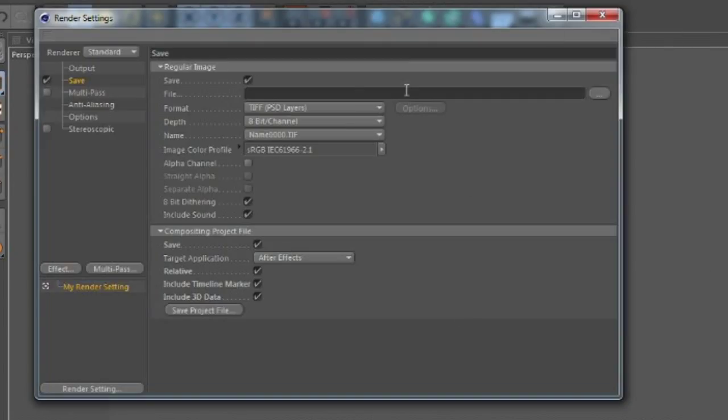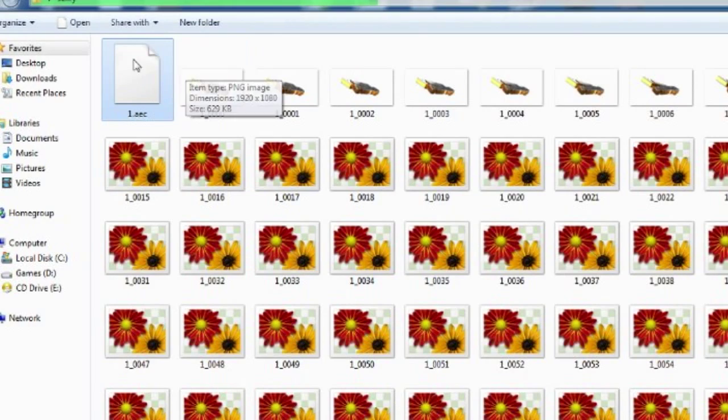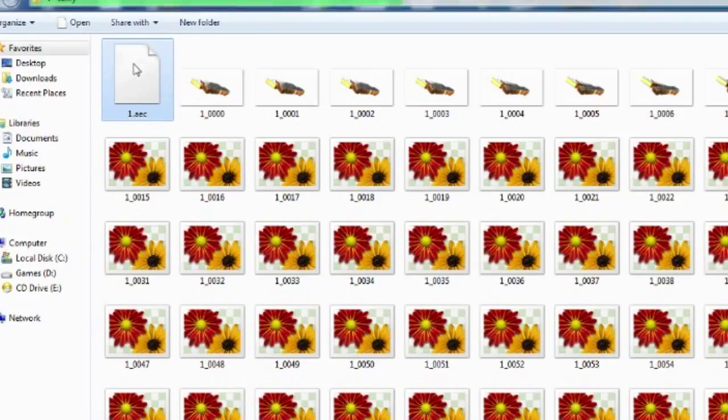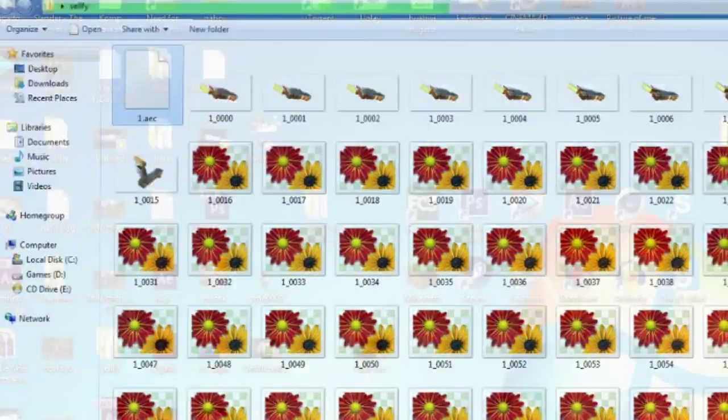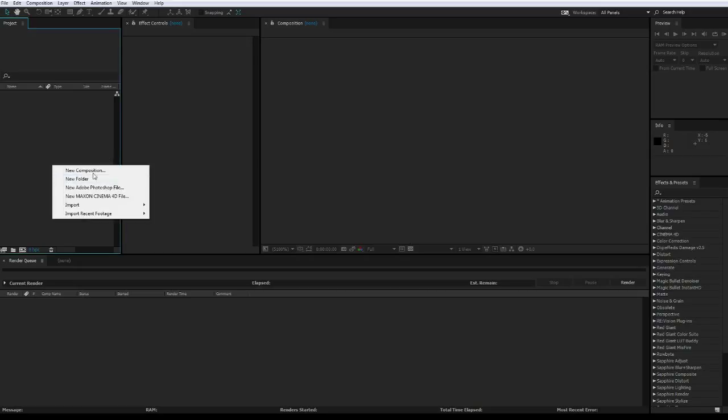And that's all, and render out your intro. When you render out your intro, you will get this AEC file. And now this is the part in After Effects.